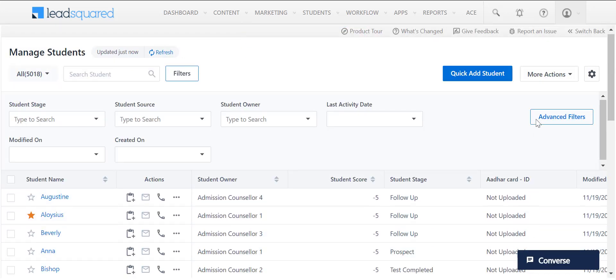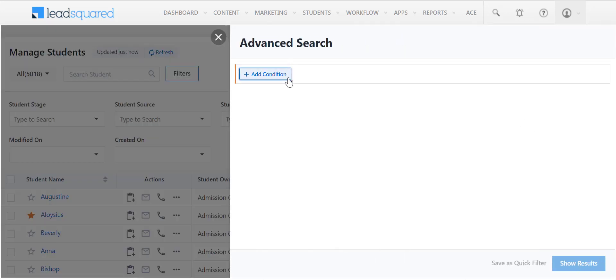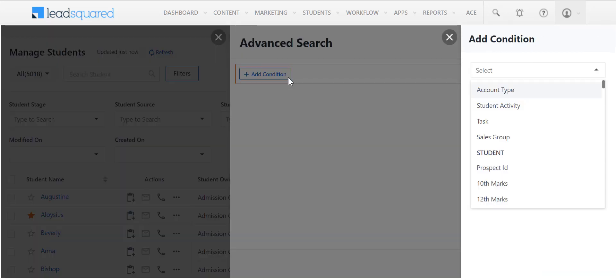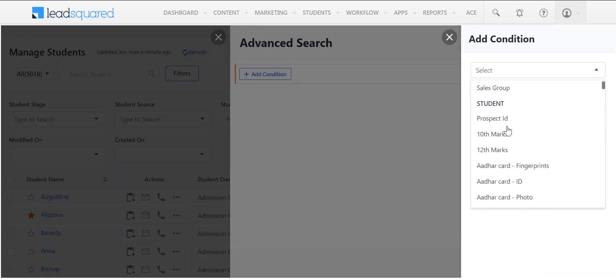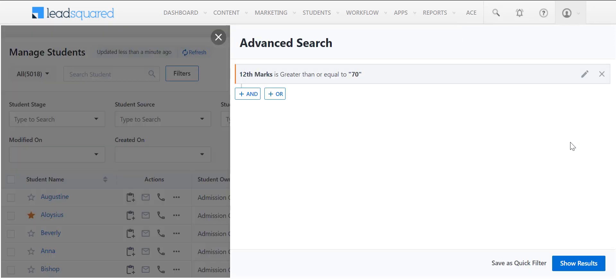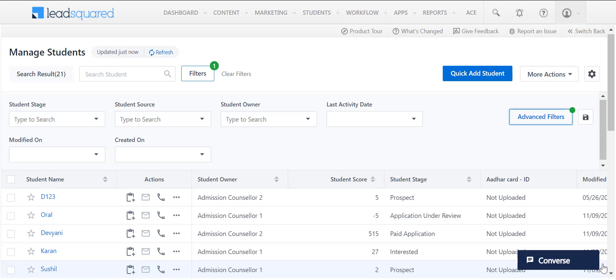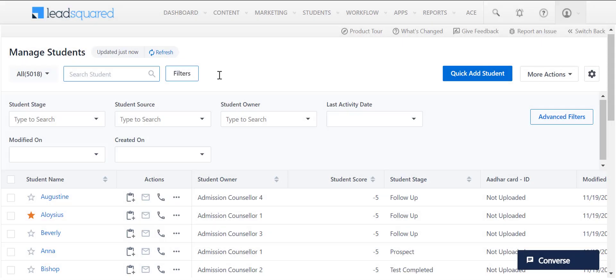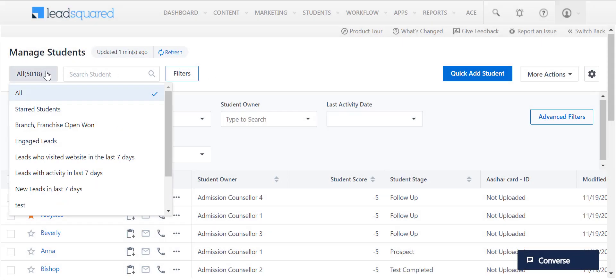To perform an advanced search on your leads, click over here and add your relevant conditions. The quick filters saved in your account can be accessed here.